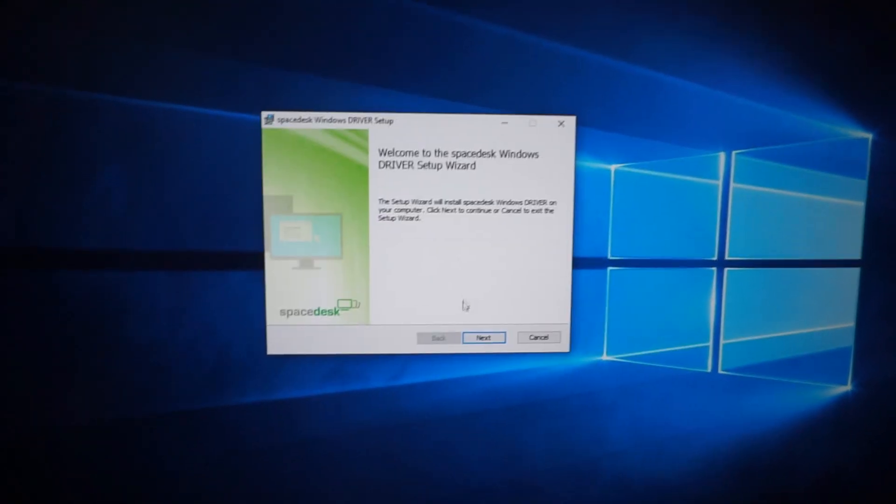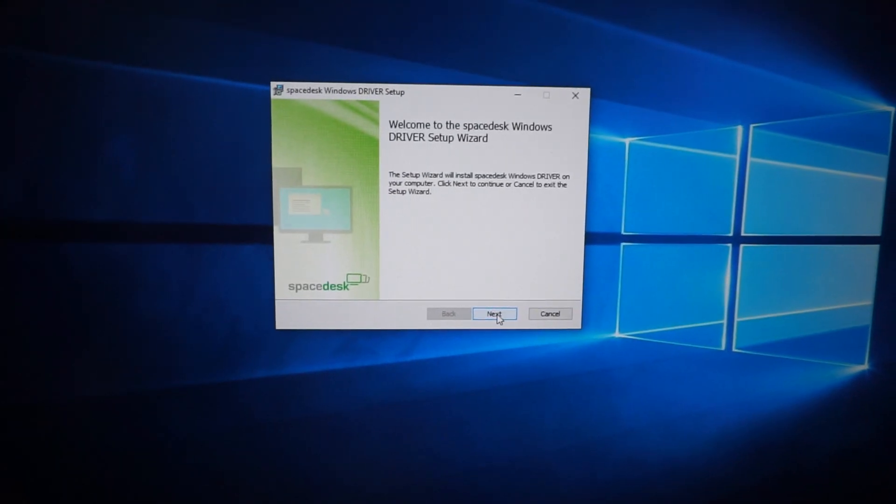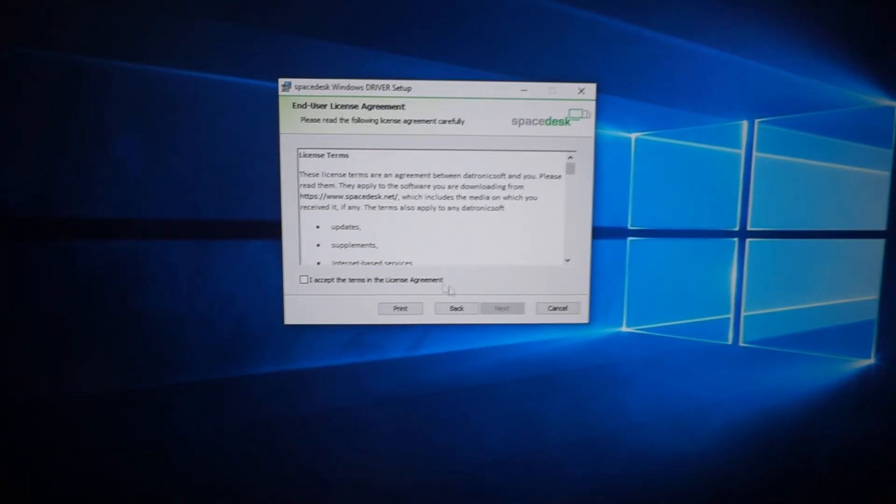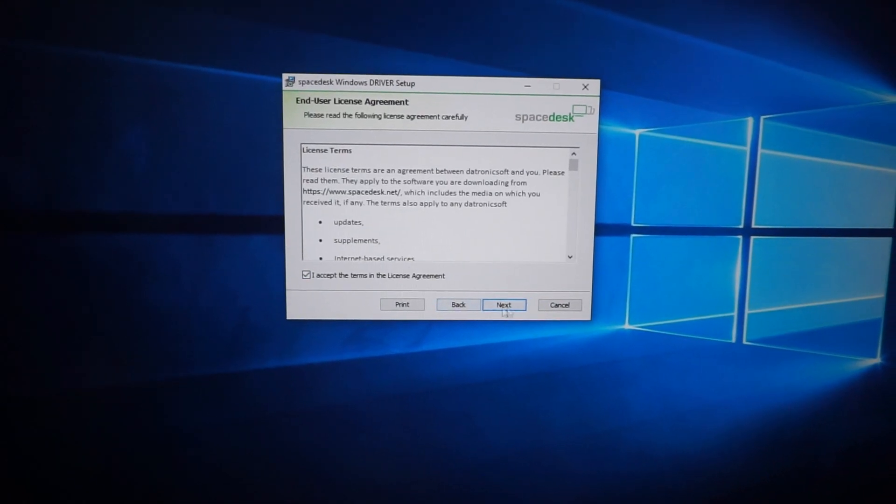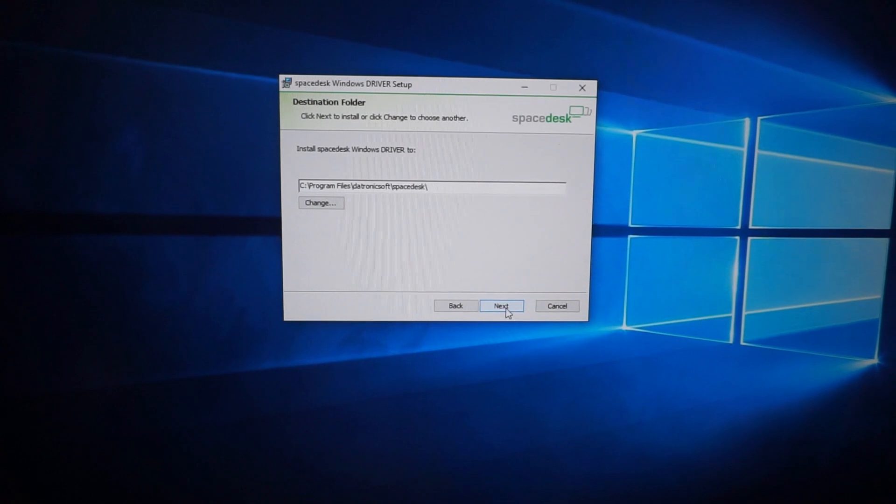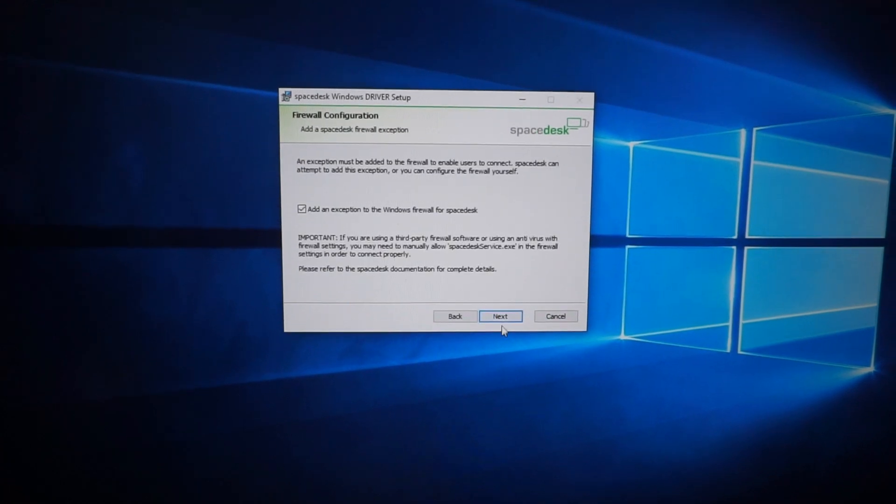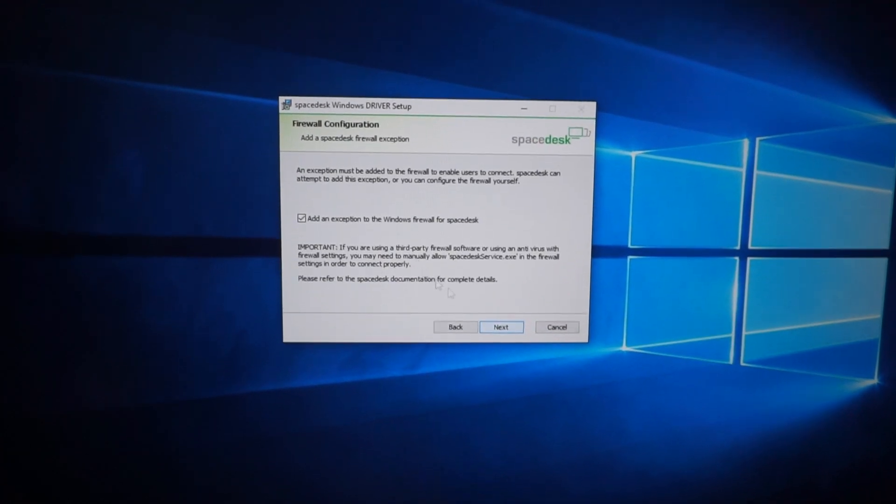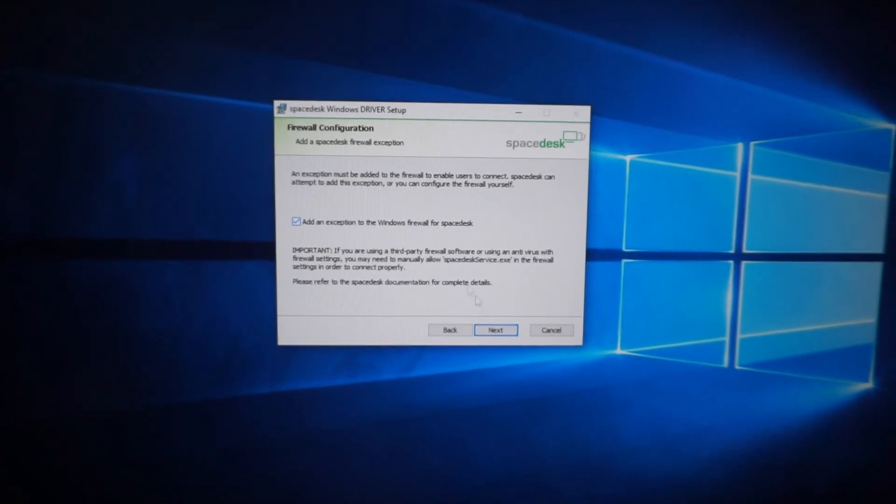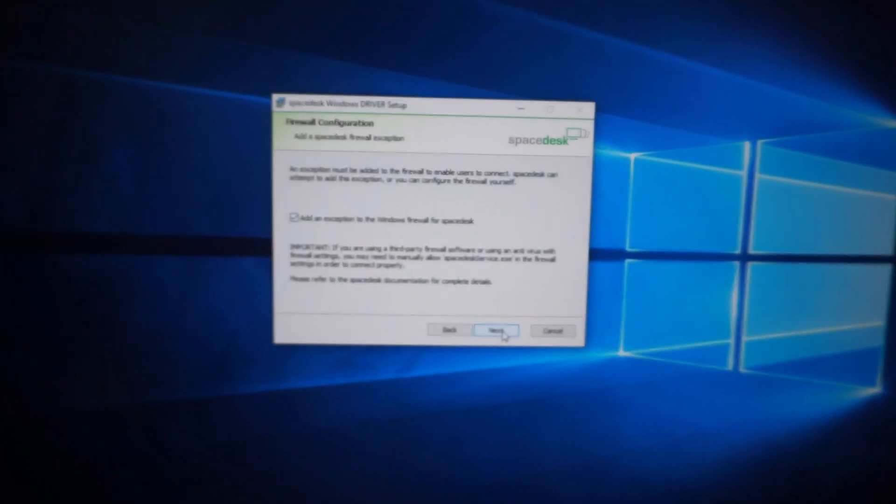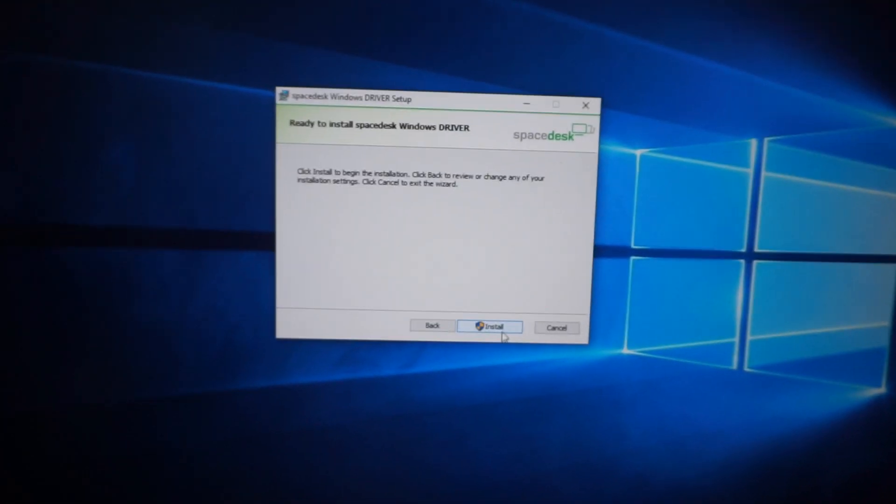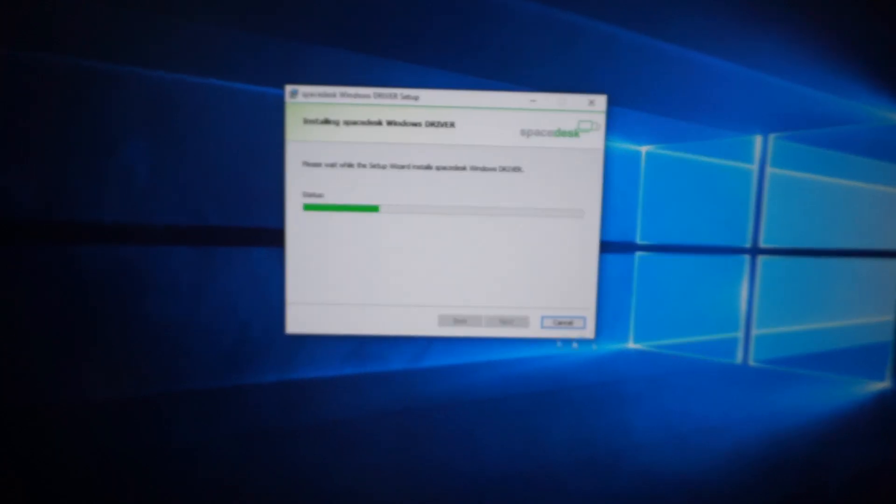So click run, next, I accept, next, next, add the exception to the firewall, next and install.